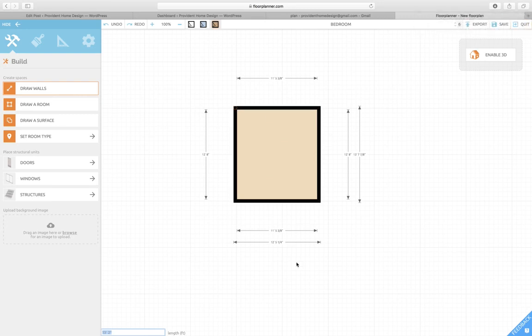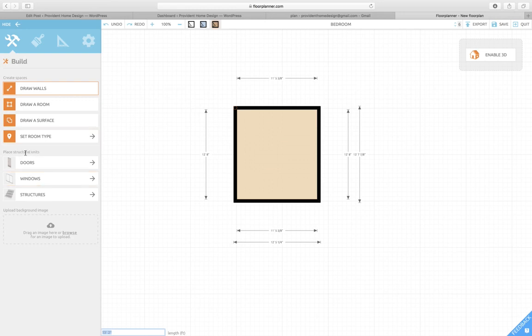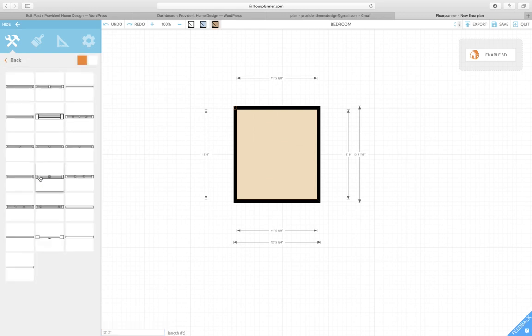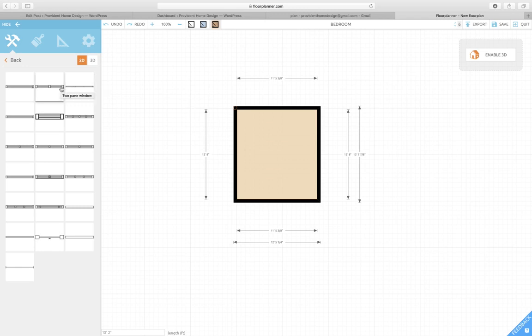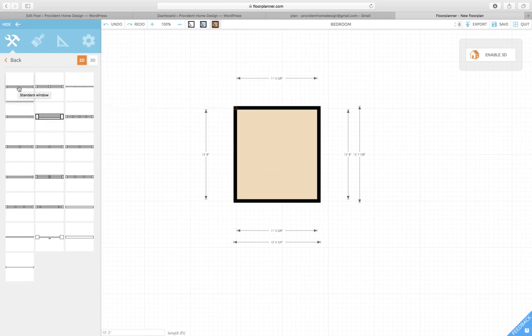Next, we need to add windows. Down here you see Place Structural Units. So we have doors, windows. We'll start with windows. And if you hover over the windows, it will tell you what kind of window it is: a two-pane window, standard window, double-hung window, small windows. So you pick which one it's most like in your room and you drag it over.